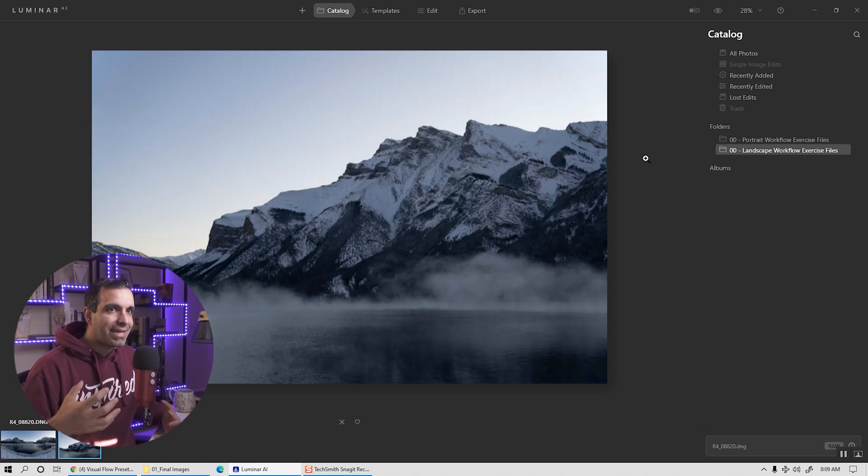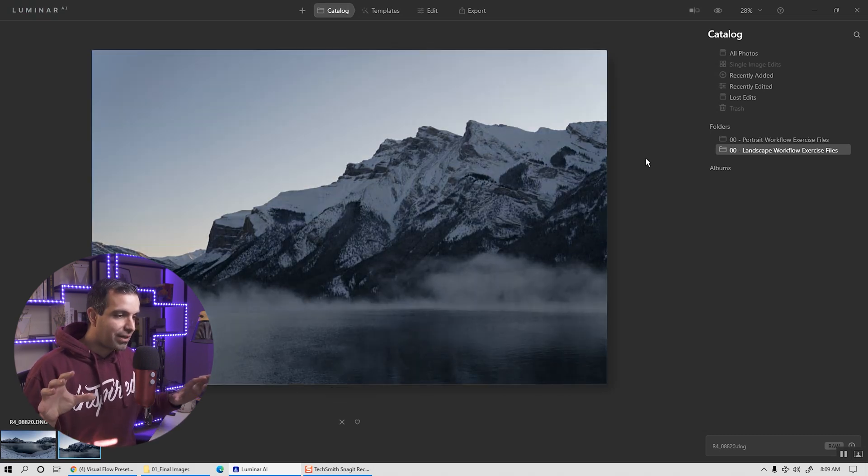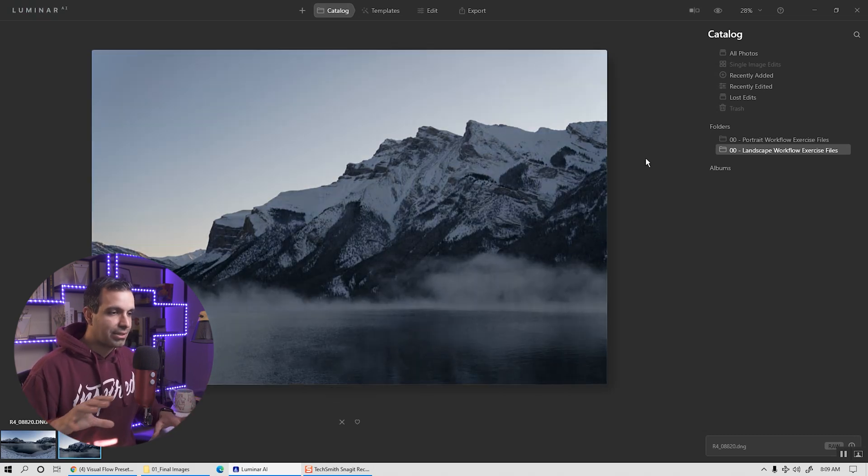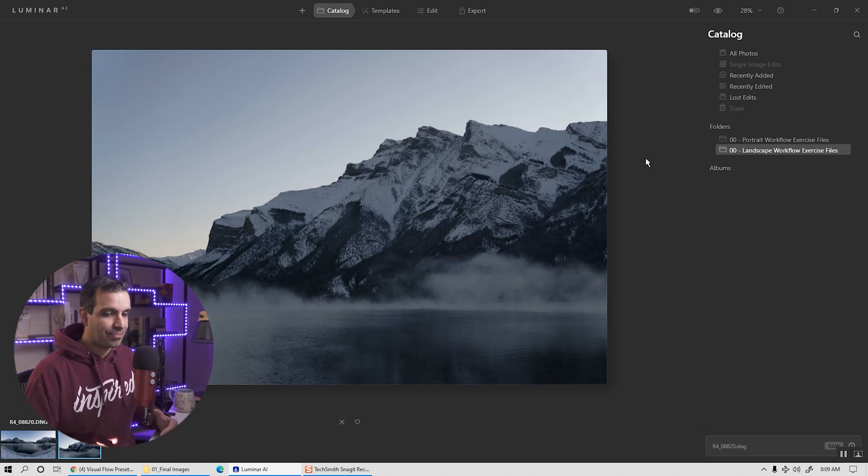So the way that I like to work inside of Luminar, and granted you can kind of take any approach that you like, this is kind of my workflow. Normally my traditional workflow is going from nuts and bolts and then going to like kind of global type stuff like exposure and contrast and white balance and then kind of going through. And if I want to do additional steps and compositing and masking and all that kind of stuff, that's later.